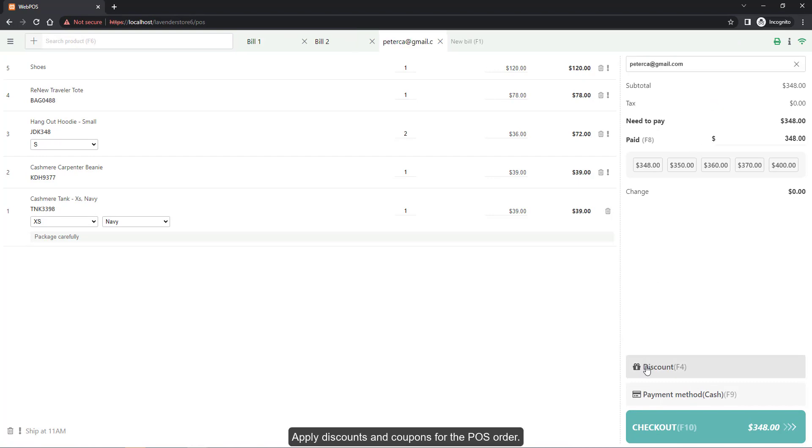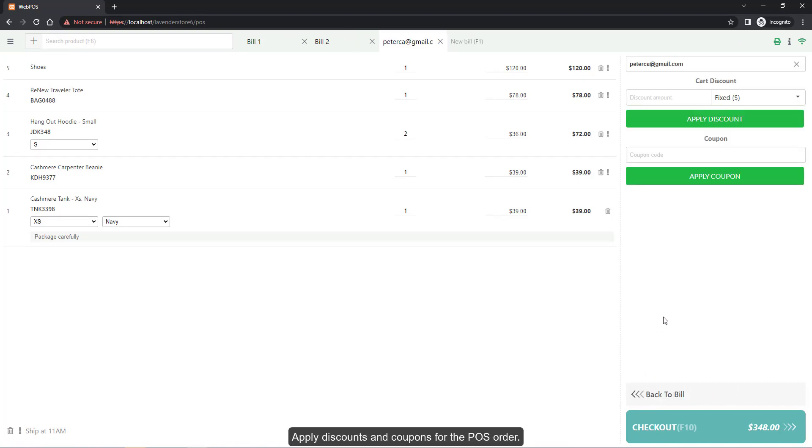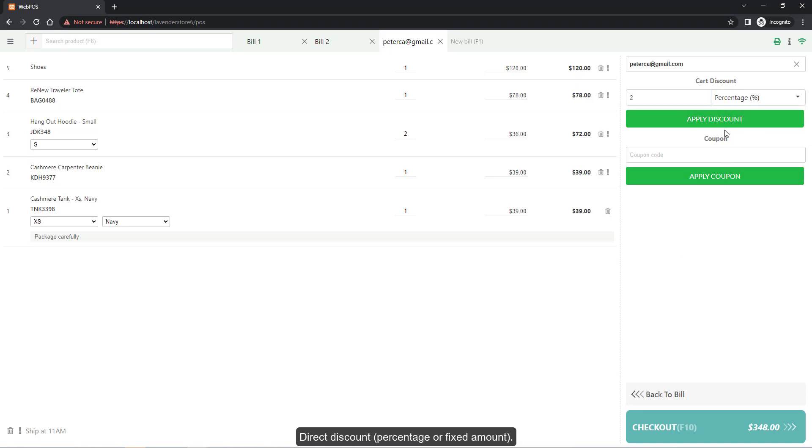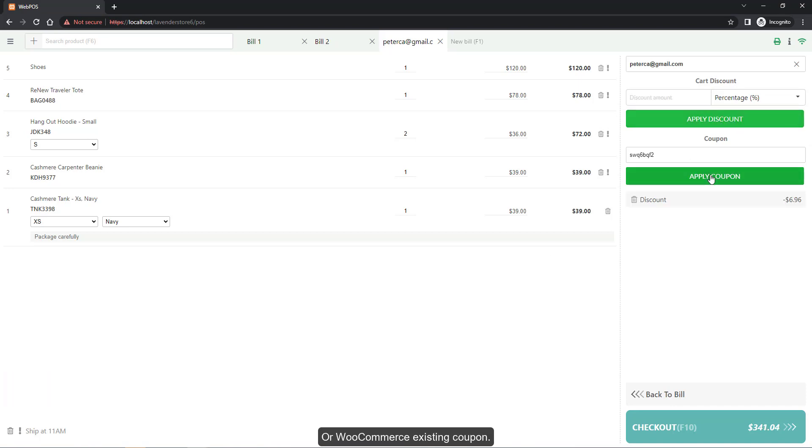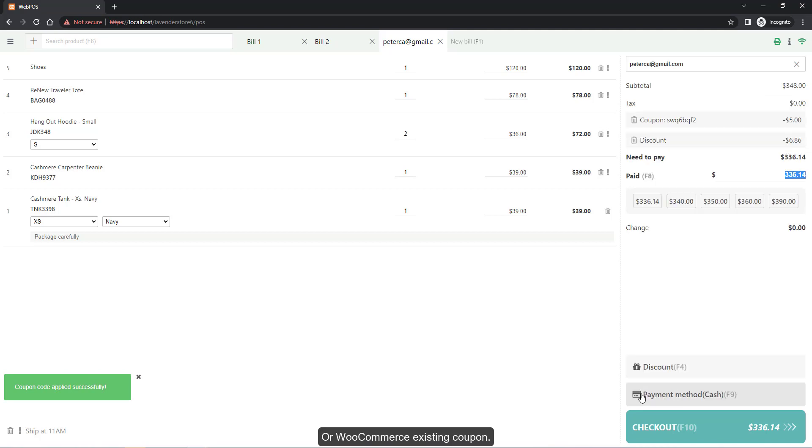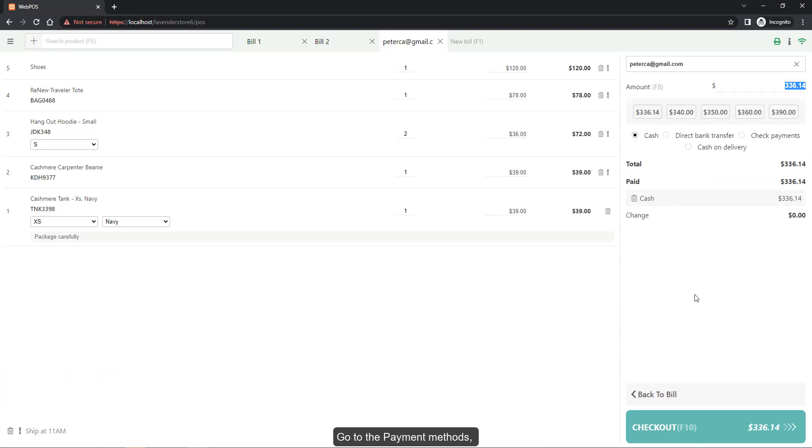Apply discounts and coupons for the POS order. Direct discount by percentage or fixed amount, or use WooCommerce existing coupons. Go to the payment methods - the customer can pay in multiple payment methods.